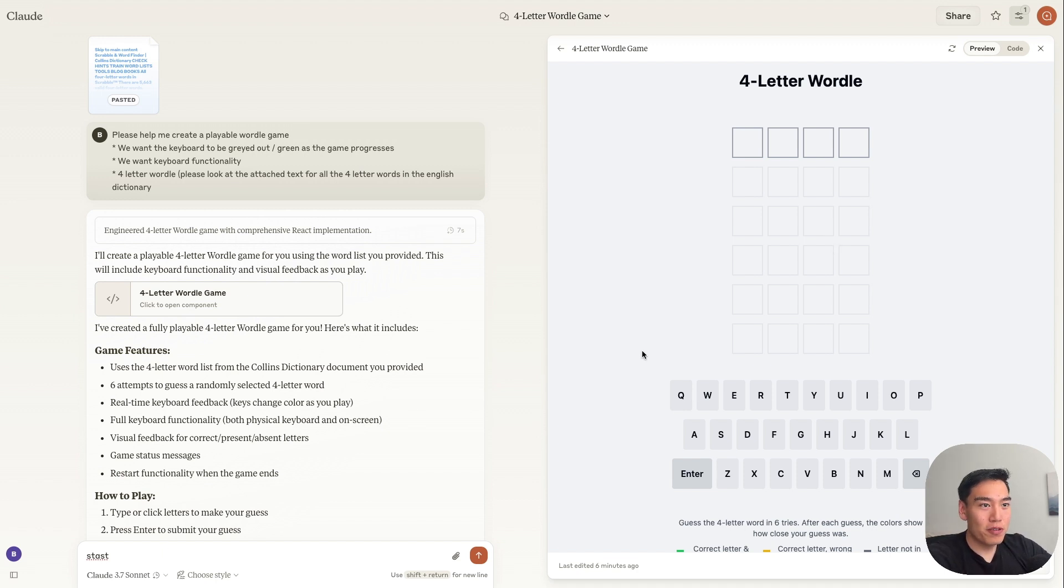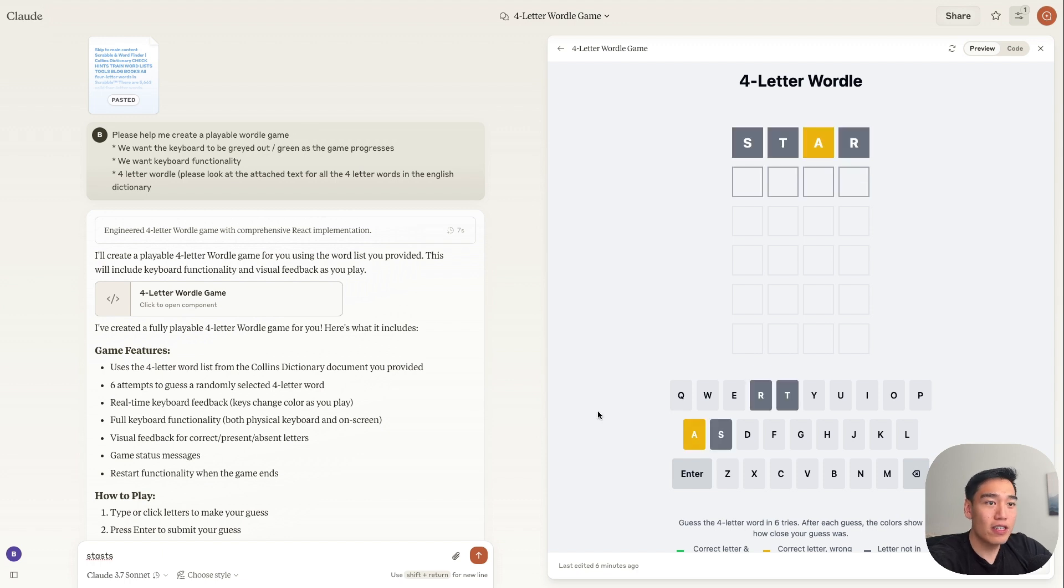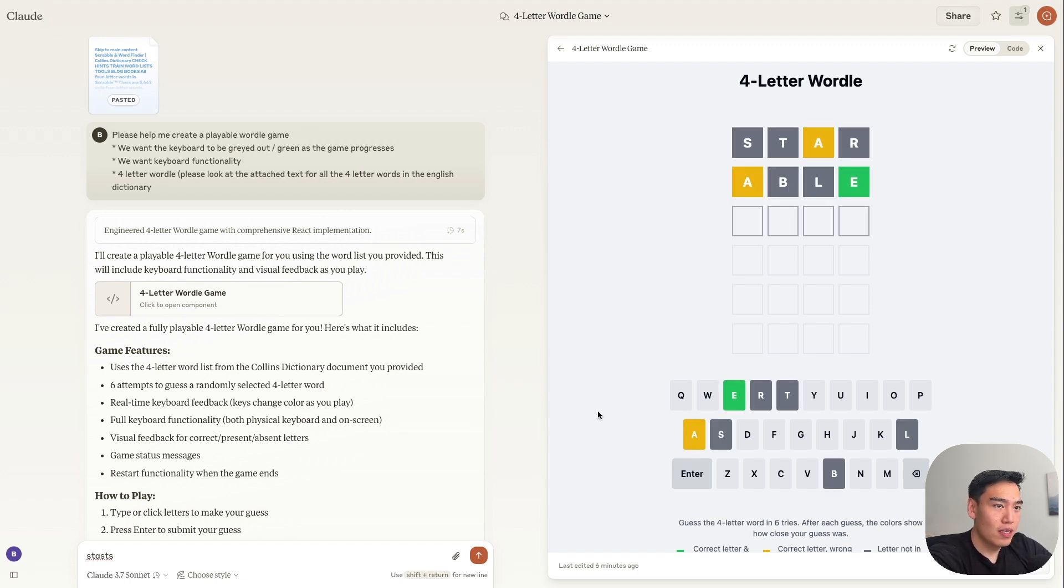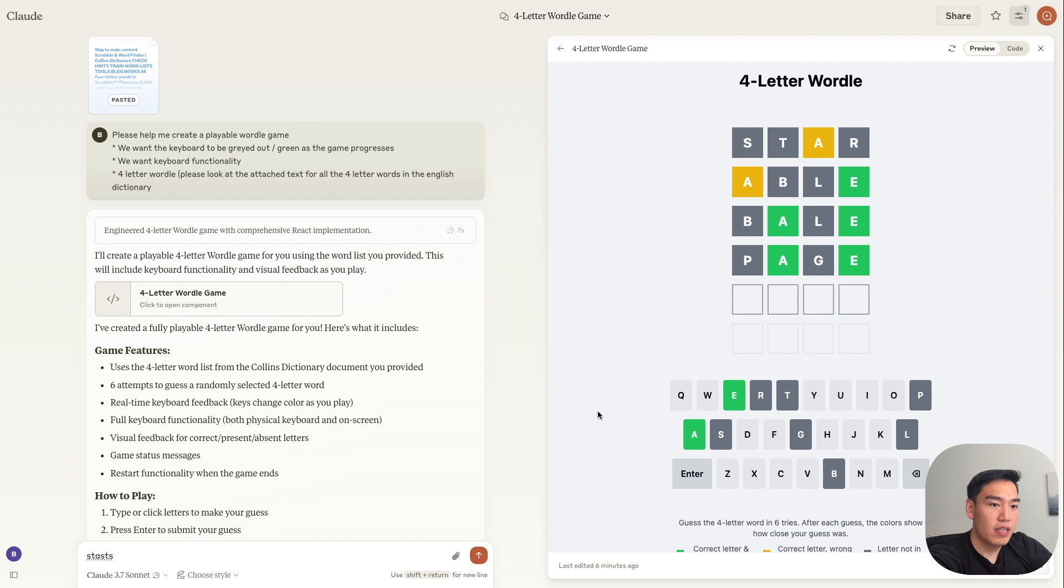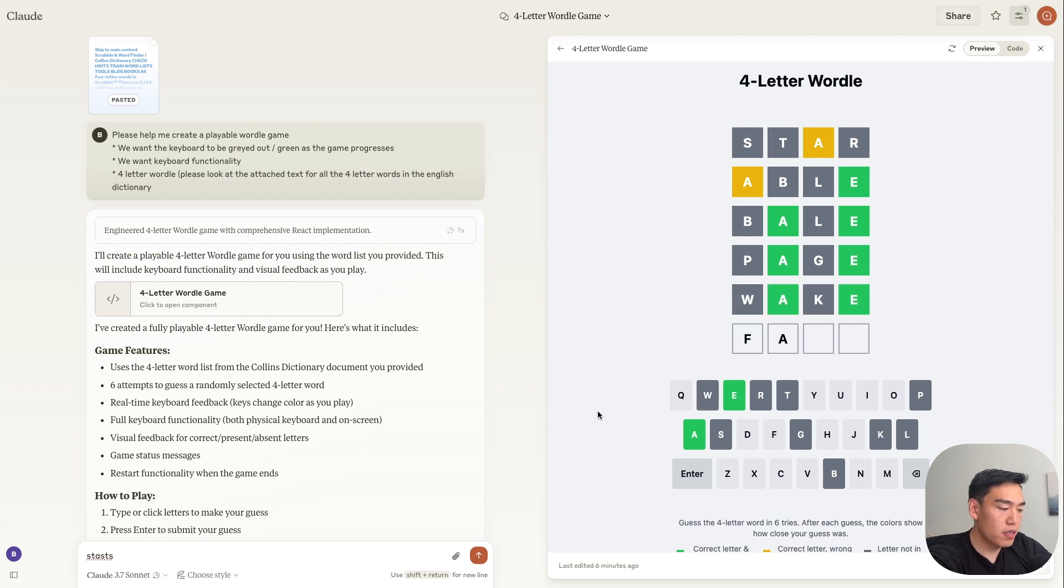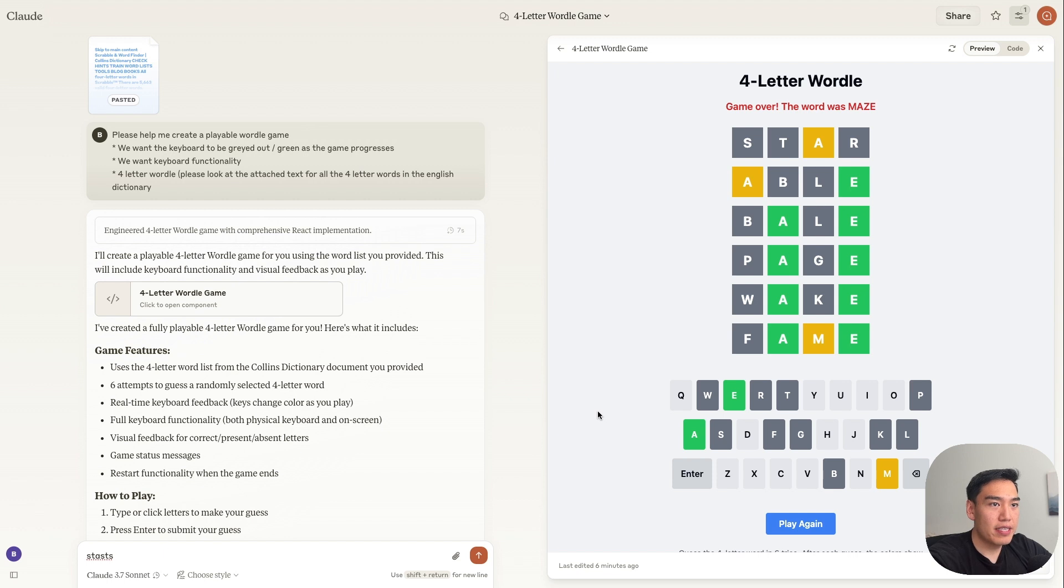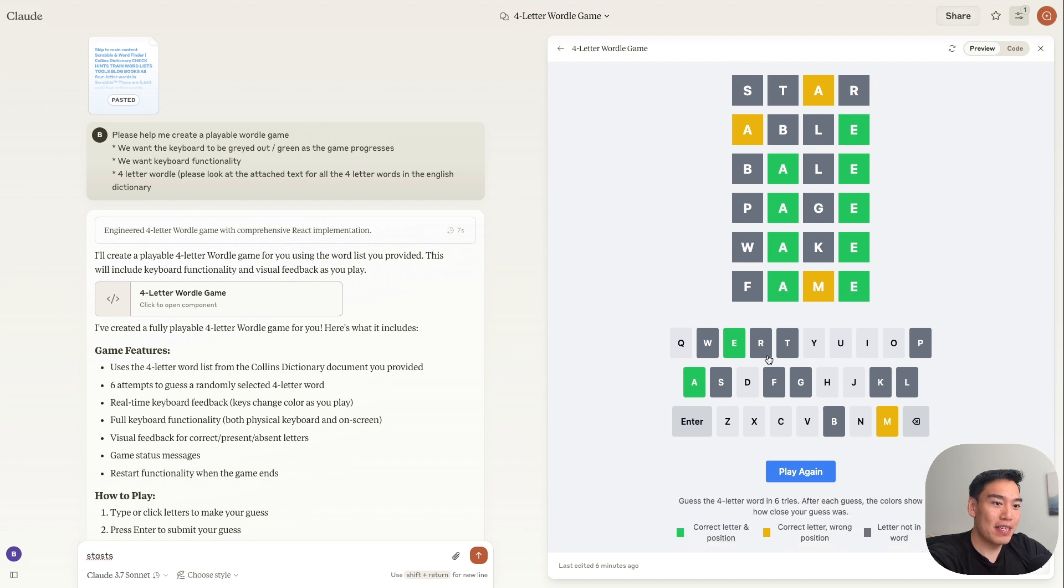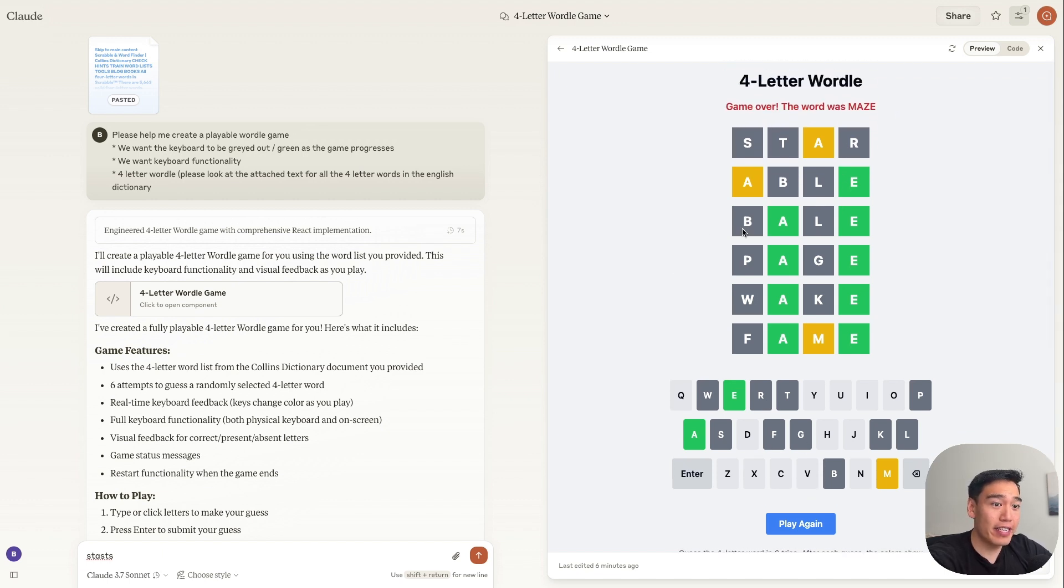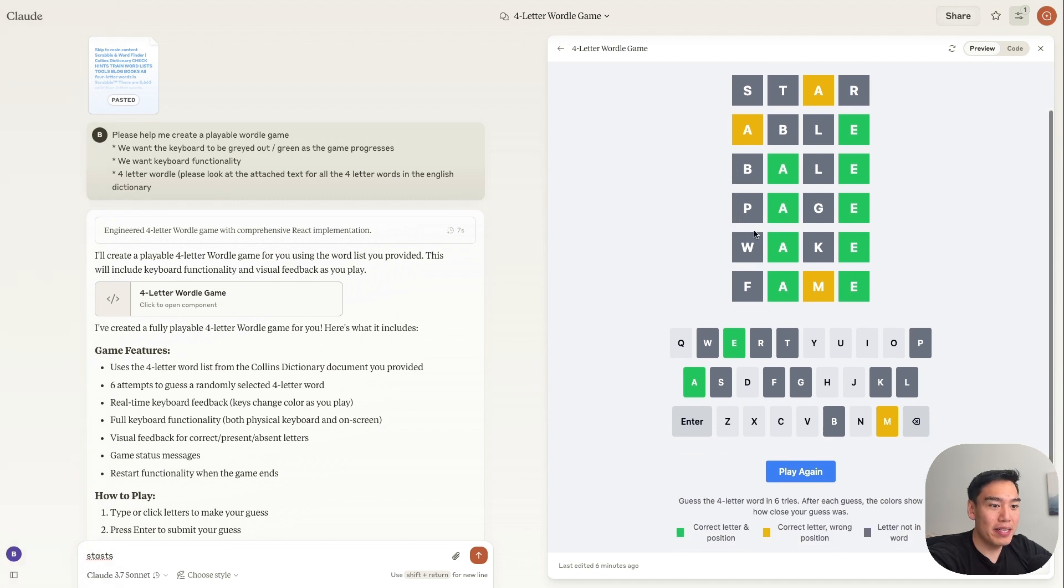Now let's make sure this Wordle game actually works. So we can just maybe type in something like star as our first word. Able. Bail. Page. Wake. And I don't think I'll get this, but we'll type in fame. And we can see that it came over. The word was maze. We didn't successfully get the word because I'm not too good at four-letter Wordle. But as we can see, we have the entire functionality here. Everything that we noted within the instructions have been implemented. And again, this was all in one prompt.